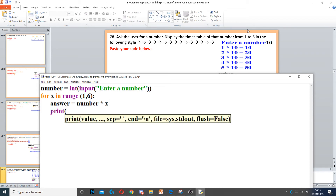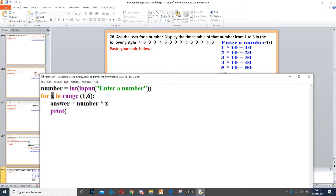We need to print it on the screen. The numbers 1, 2, 3, 4, and 5 come from the counter x. So the first thing we put is x, then separate it with a comma, then we put the asterisk as a string in quotation marks, then a comma. After that we need to put the 10, which is the number the user entered, stored in the variable number.